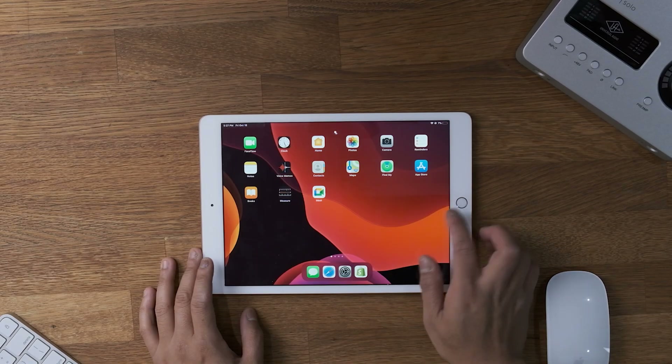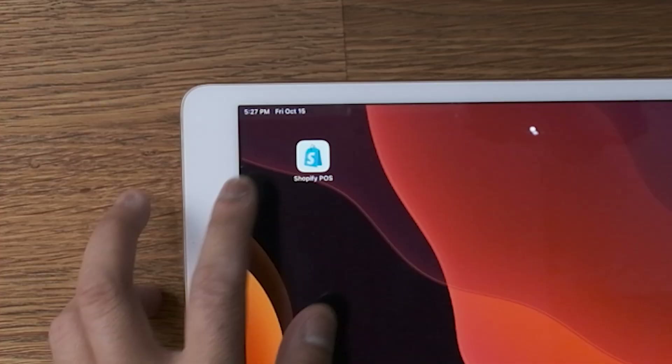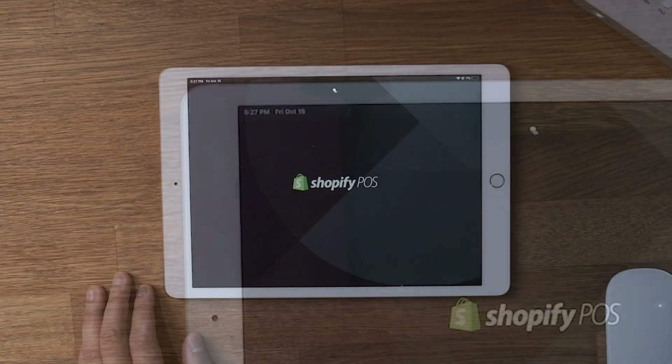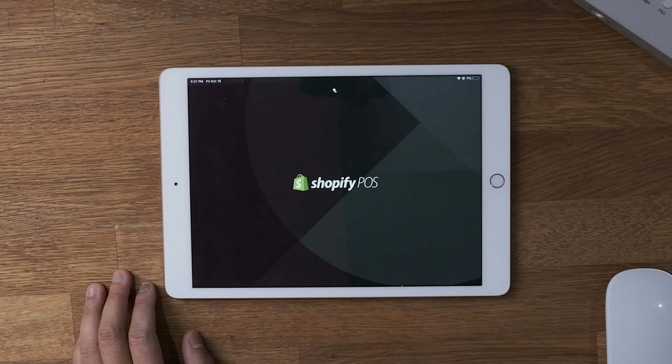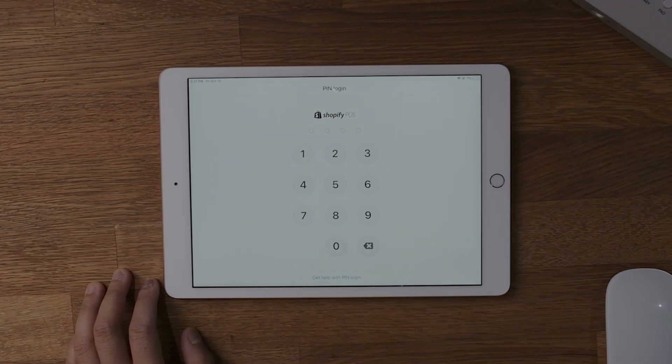Hello there! In this video we will go over how to start booking appointments using your iPad, Shopify point-of-sale app, and Sesame.